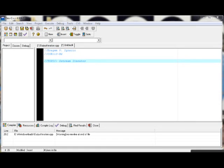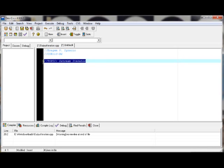Hello, and this video will show you how to use ostream iterator on your program.